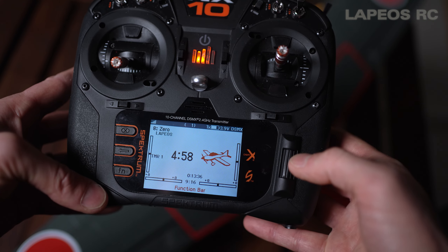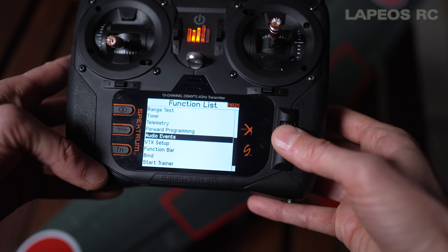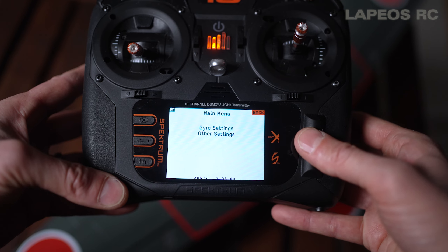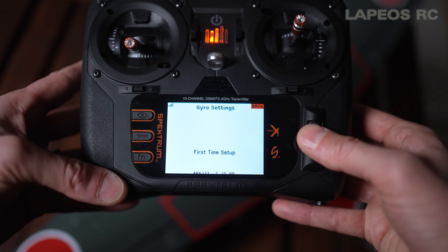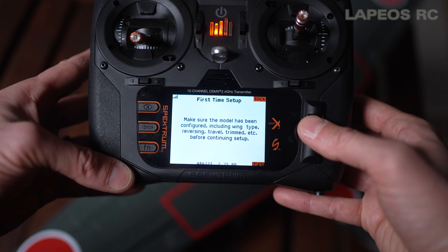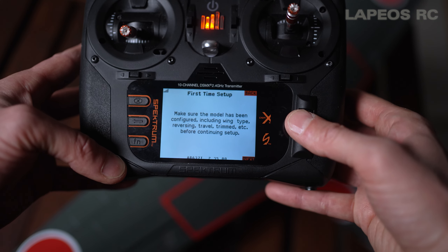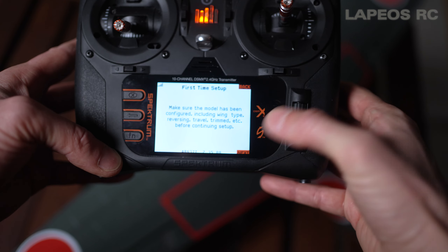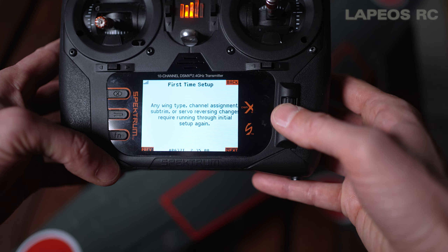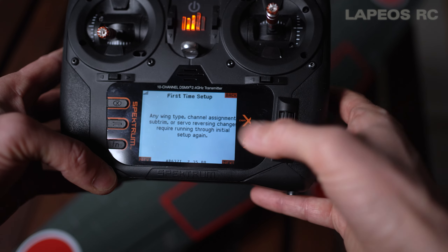Now we go into forward programming. Press the menu and go down to forward programming — it shows 'connecting'. Go into gyro settings and first time setup. It says: make sure the model has been configured including wing type, reversing, travel, and trim before continuing — which is exactly what we did. Select next. There's a warning: any wing type, channel assignment, sub-trim, or servo reversing changes require running through initial setup again, so if you change servo direction you'll need to redo this.